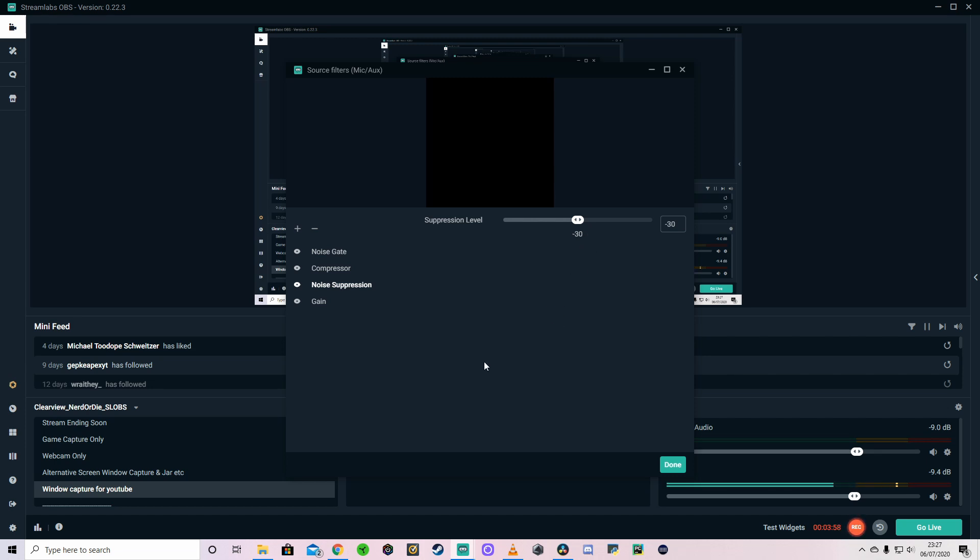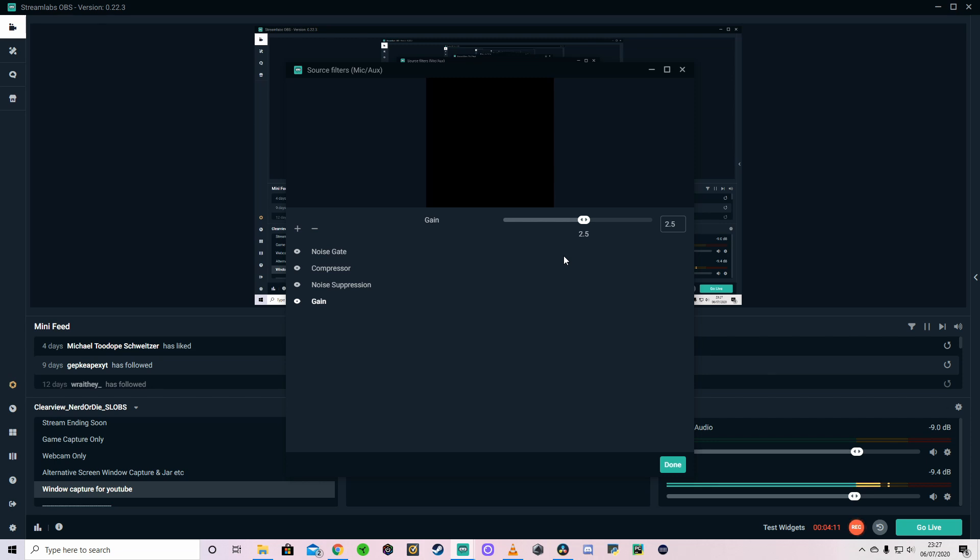But depending on how noisy your room is, you may have to just move this figure about a little bit. And the last one is the gain. So I've only just added this on. I've gone from kind of 1.5 to 3 and back to 2.5 now. But I just felt the audio was a little bit too quiet. Although it was a good audio still, it was just a little bit too quiet. So I've added a bit of gain.